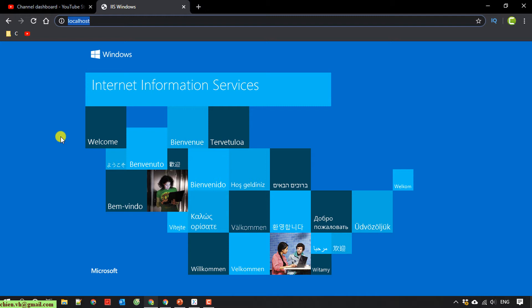Otherwise, if you didn't see this page, that means you still have not installed the Internet Information Services on your PC. I have another video to guide you how to install this service on the PC, so I will paste the link in the description of this video.